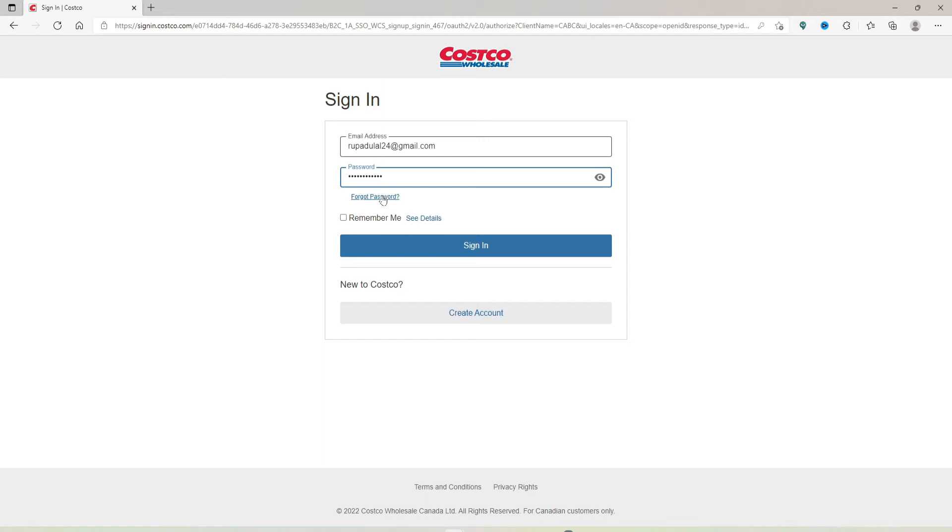If you'd like the system to remember your credentials, you can click on the Remember Me box. But make sure to leave it unchecked before signing into your account if you're using a public computer.